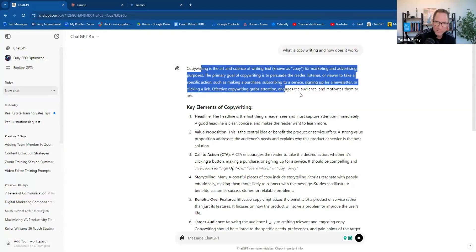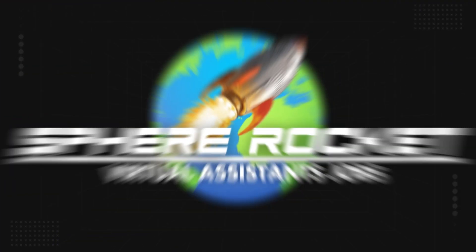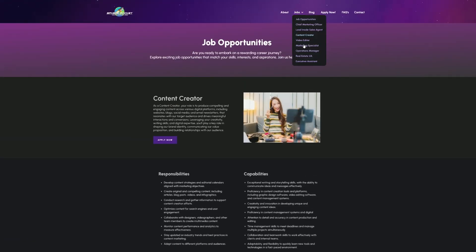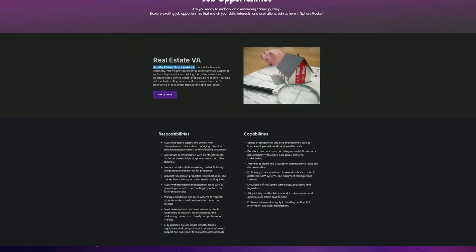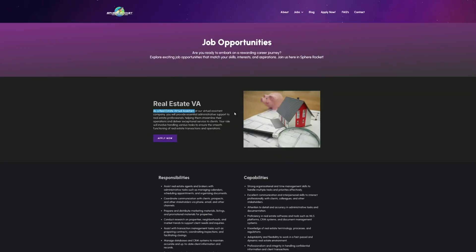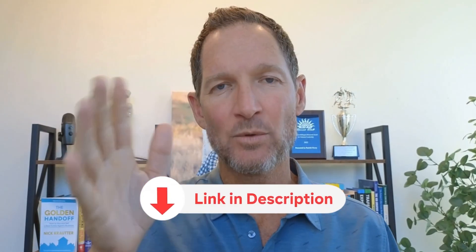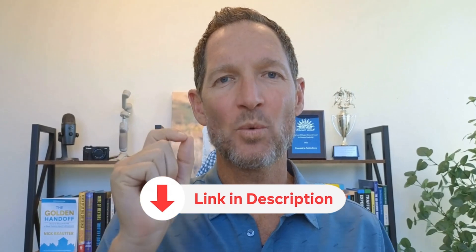If I was to ask ChatGPT or AI to act as an expert copywriter, that's the art and science of writing text for marketing and advertising. The primary goal of copywriting is to persuade the listener or viewer to take a specific action, such as make a purchase, subscribing, signing up for a newsletter, or clicking the link. Effective copywriting grabs attention, engages the audience, and motivates them to act. Today's episode is sponsored by my favorite virtual assistant hiring company, Sphere Rocket VA. I've created a great relationship with them, so I'm very proud to offer a sponsorship link for those of you like me who are looking to build their digital marketing team.